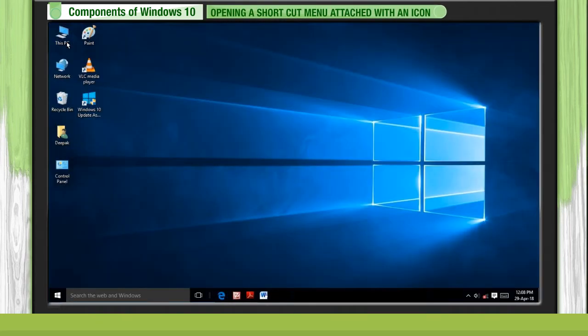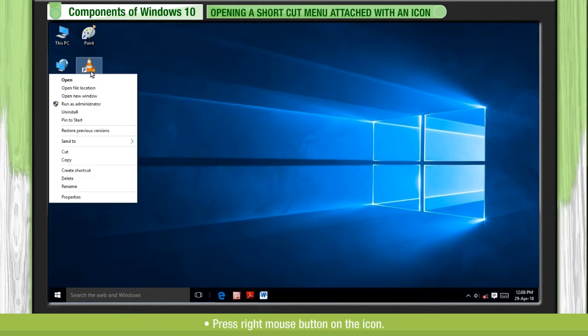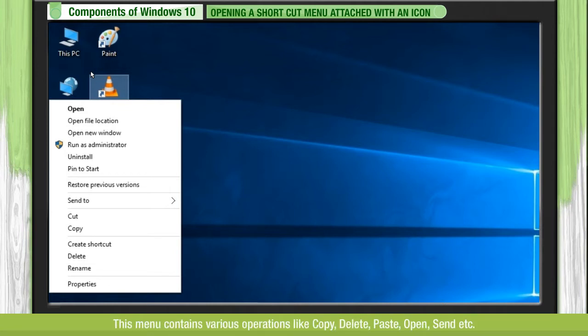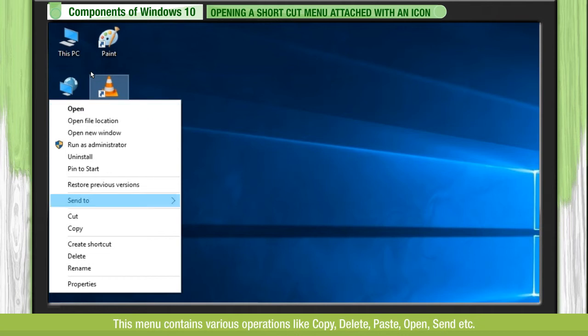Opening a shortcut menu attached with an icon: Press the right mouse button on the icon. The shortcut menu attached with the icon will open. This menu contains various operations like copy, delete, paste, open, send, etc.